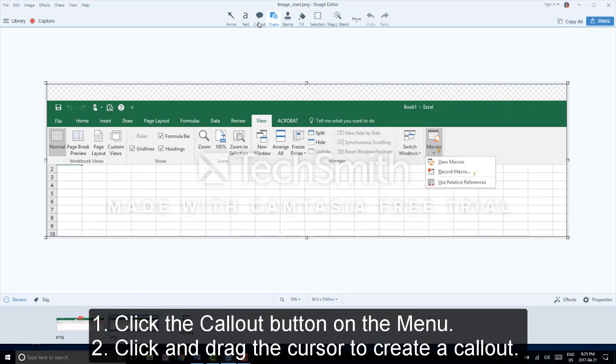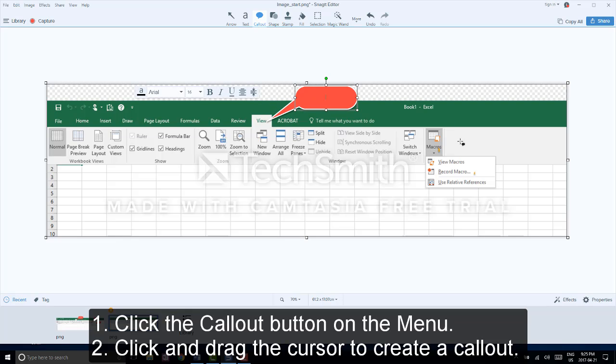Go to your callout button and click once. Then click and drag up where you want to create your callout box.